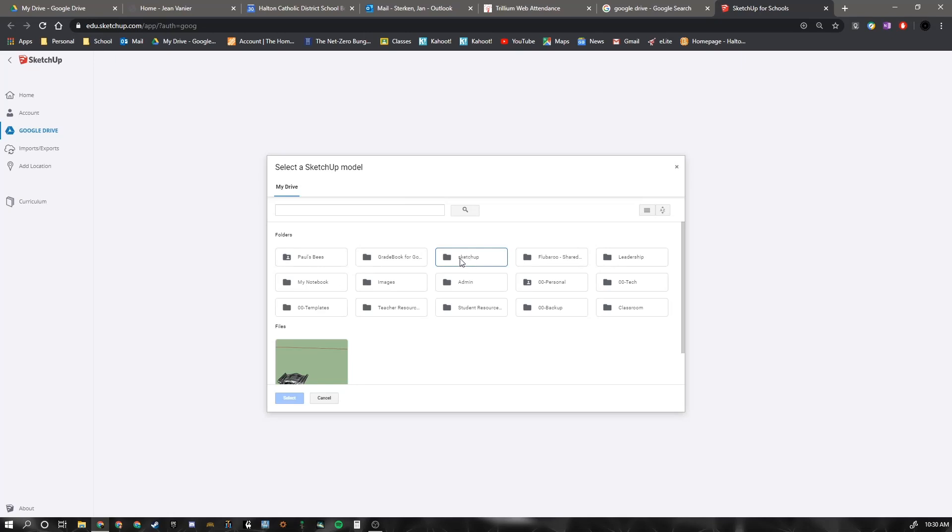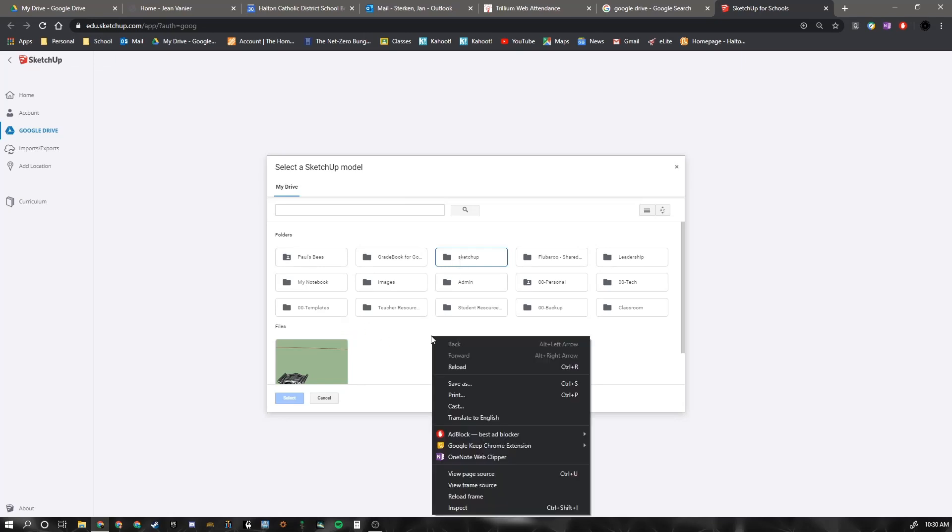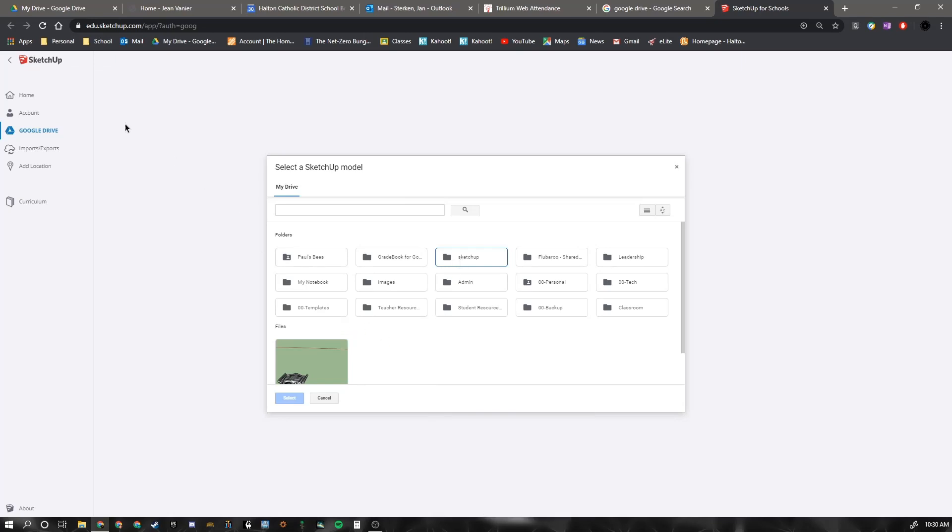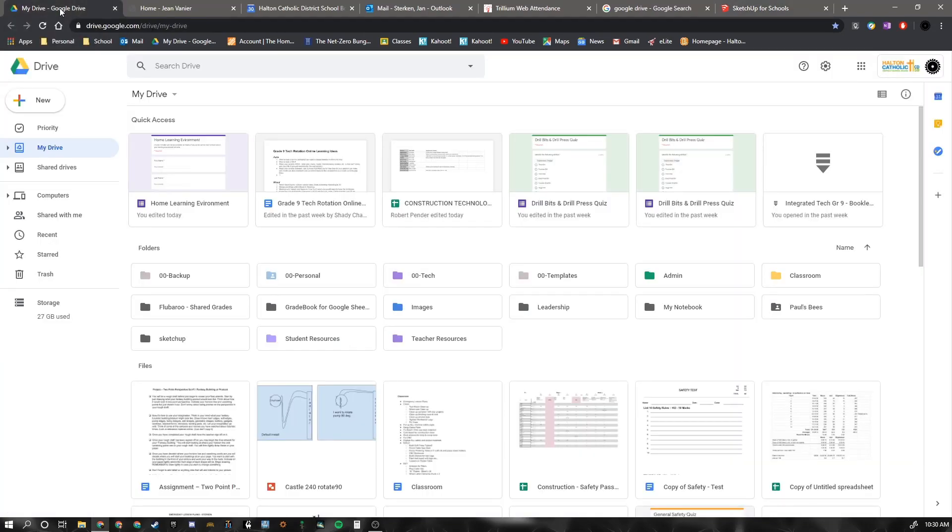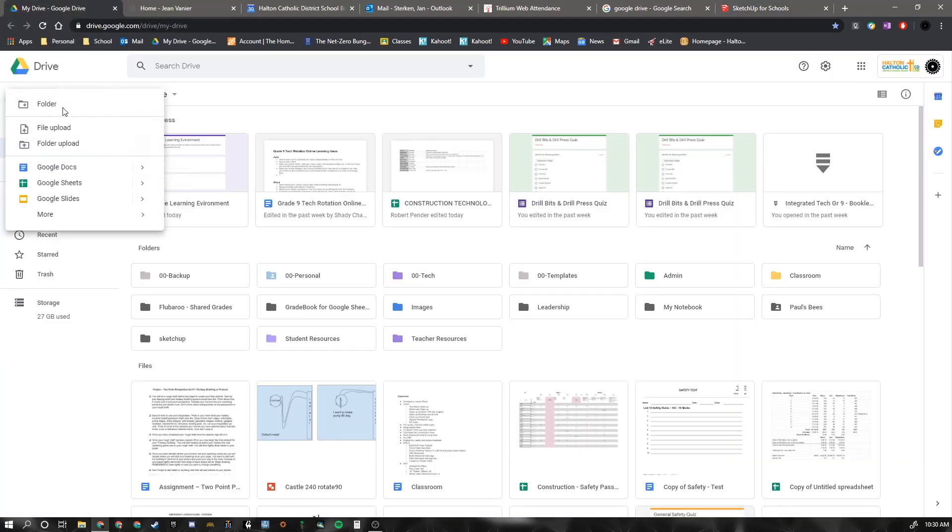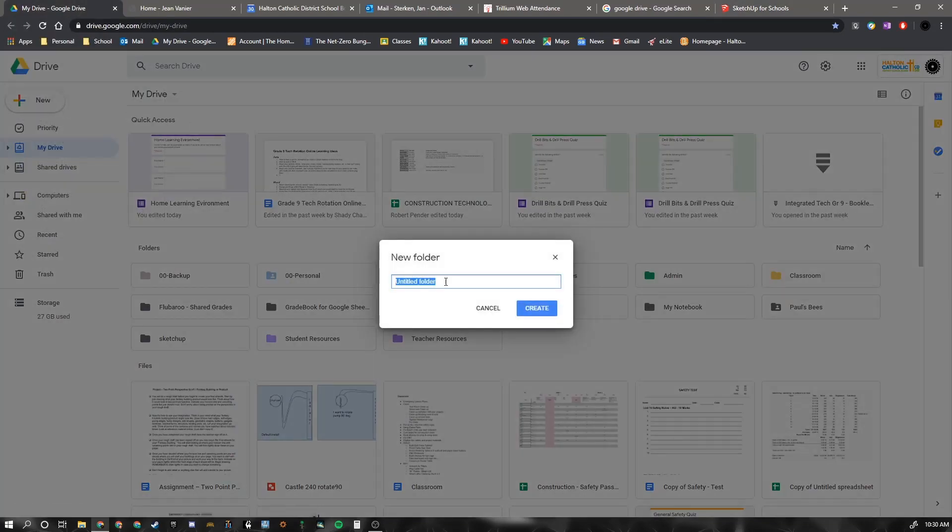If you haven't created a folder called SketchUp already, you will need to go to your Google Drive, create a new folder. And I'm going to call this one Test because I already have one.